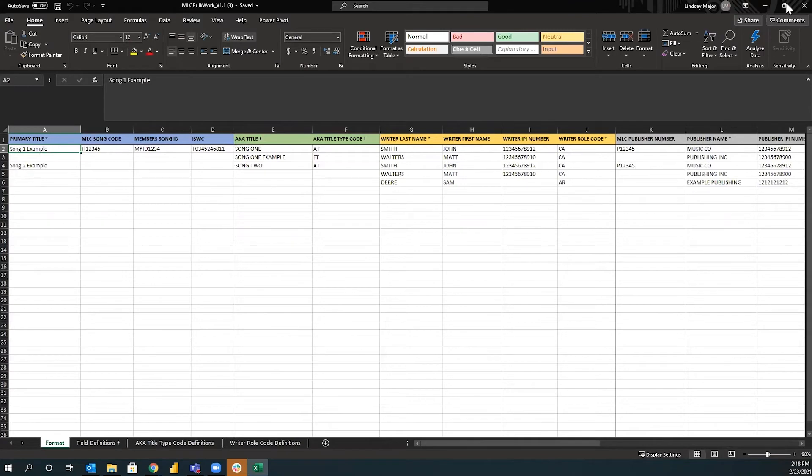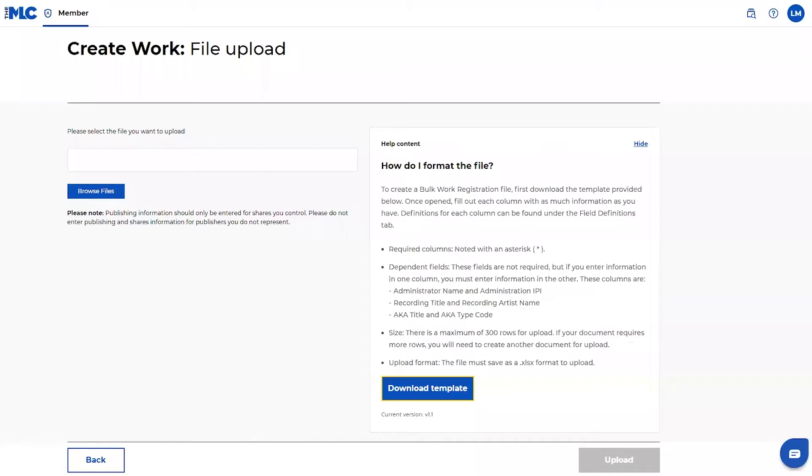So with all that being said, I'm going to go ahead and demo this function. I'm going to show you a few of the errors that you might receive. And then I'm going to show what successful uploads look like.